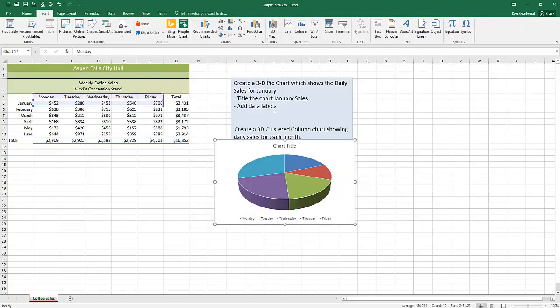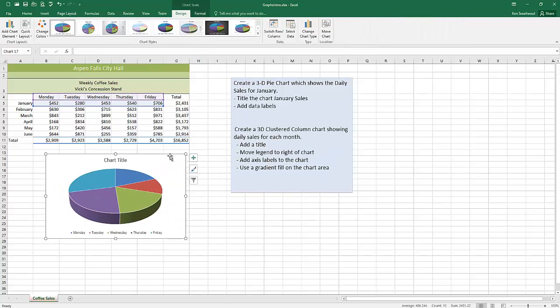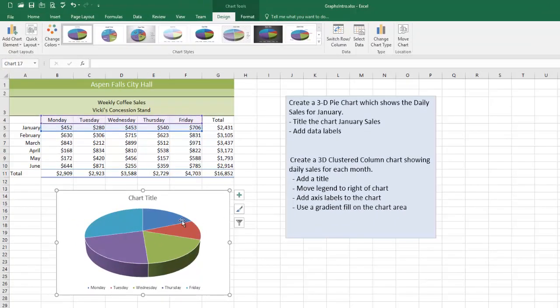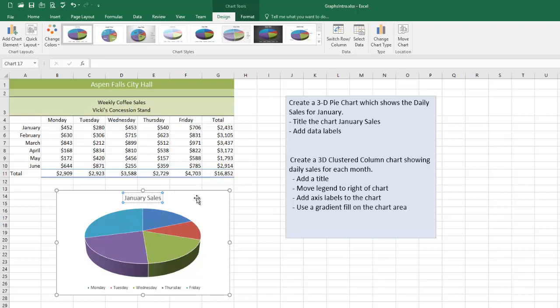Here's my 3D pie chart. It's fine, right? It's the right shape, it's got the right labels. So formatting, first thing I'm going to do is title the chart January sales. So instead of just this chart title thing I will just quite simply write January sales. Nothing too technical about working with a title.